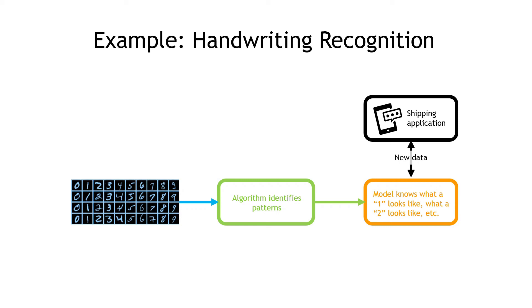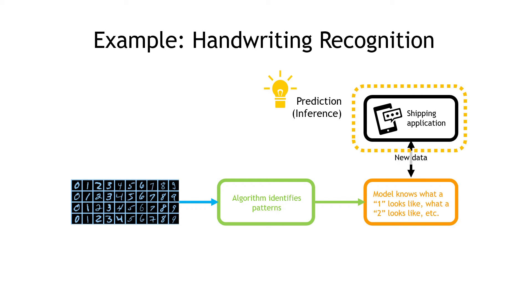Or a shipping application that has handwritten addresses and it needs to extract zip codes or address numbers. This end piece here is a prediction that the model makes, sometimes referred to as an inference. We're saying, based on all of this quote unquote knowledge that the model has about numbers that we trained it with, we're able to predict that this zip code is 98574 or whatever it is.